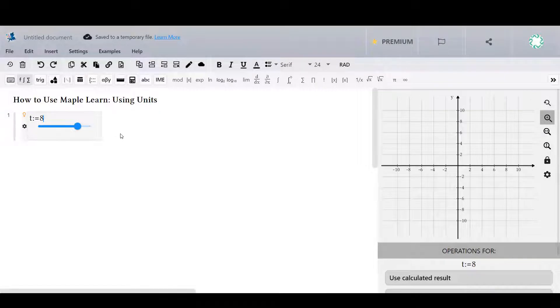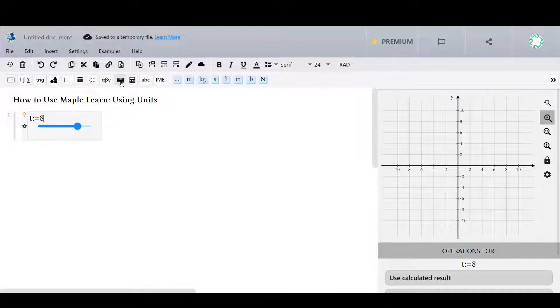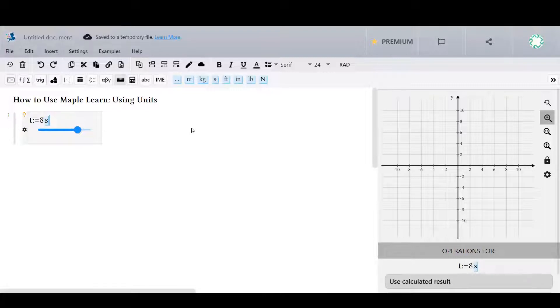In MapleLearn, you can specify the unit of measurement of a value. To do this, go to the units palette of the toolbar and select the appropriate unit.